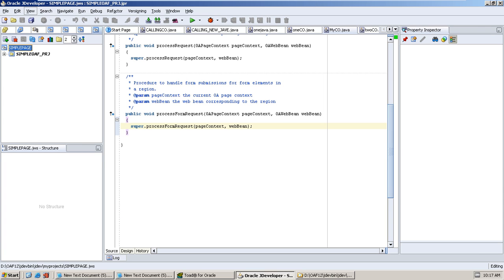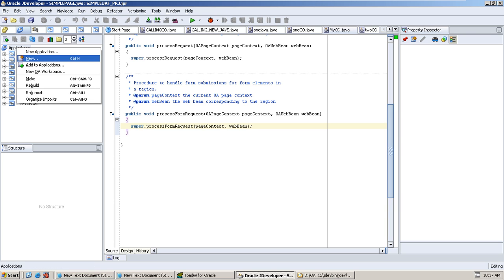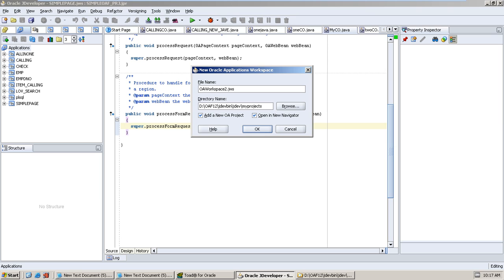Go to Application Navigator, right click, New OAF app.